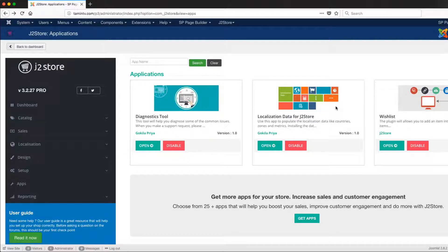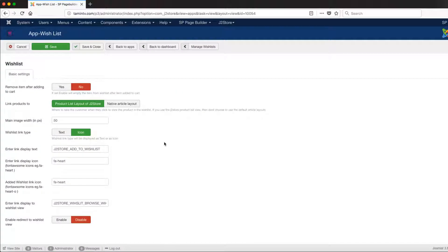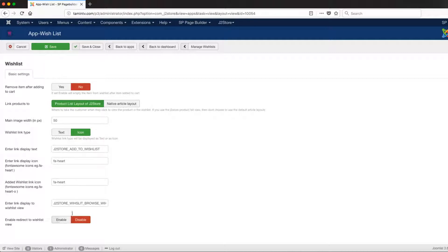Once the wishlist is up and going, you can also customize or make some changes. Just click on Open, and from here you have a lot of different things you can change. If you want to change the icon, you can change that from a heart into whatever else you want it to be, along with some other basic settings.